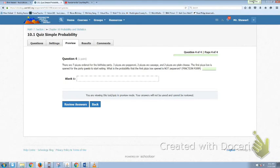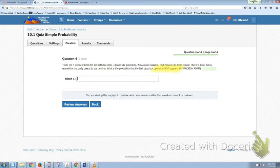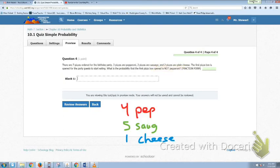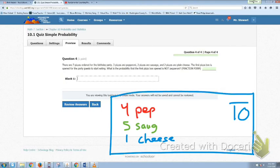Last question: there are seven pizzas ordered for your birthday party — three are pepperoni, two are sausage, and two are plain cheese. Three plus two plus two equals seven. The first pizza box is opened for the party guests. The question is: what is the probability that the first pizza box opened is not a pepperoni pizza? Put this in fraction form. I'm going to make up my own example to illustrate. In my example, there are ten pizzas — same idea applies.